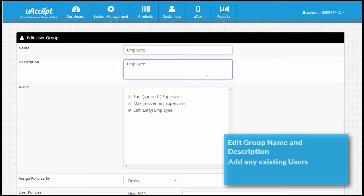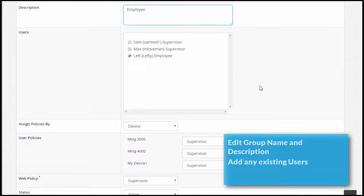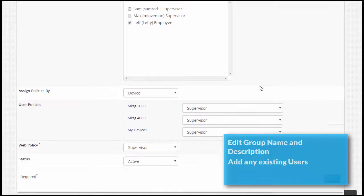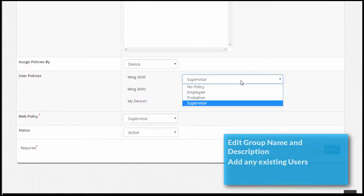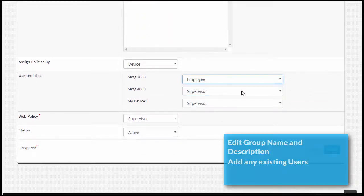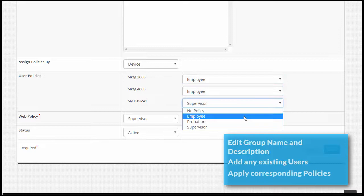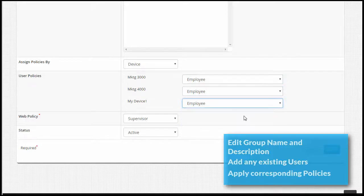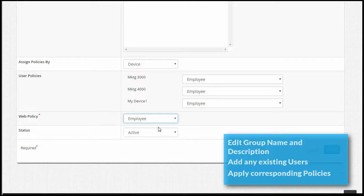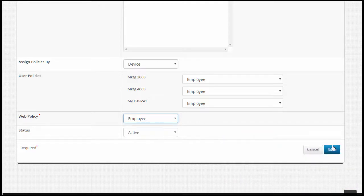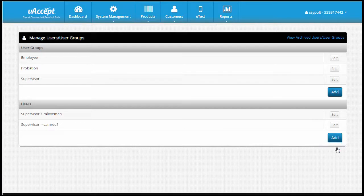If you already have users created, they will appear in this box and you can add them to this new group now. If not, we can do that in the next step. The user policies section is where you apply the policies you just made. Select the user policy and web policy you created for this user group. Make sure the status field is set to active and click Save. Repeat this process for every group you need and apply the policies that you made for each one.